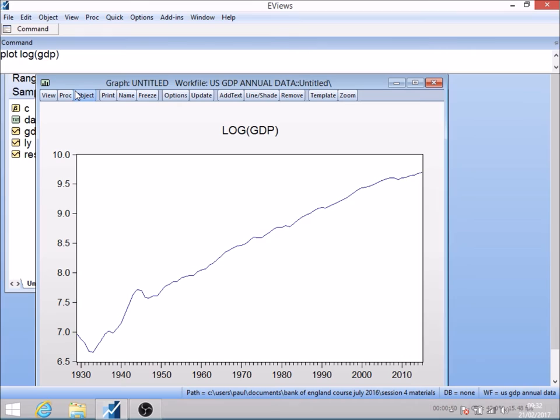That's gross domestic product in the United States from 1929 through to 2015. You can see there is clearly a trend in that series, so by definition this is not a stationary series in the sense that its expected value is increasing over time. The question is really how do we best model that growth — can we model it by fitting a time trend to the series and then looking at the residuals around that as being a stationary series?